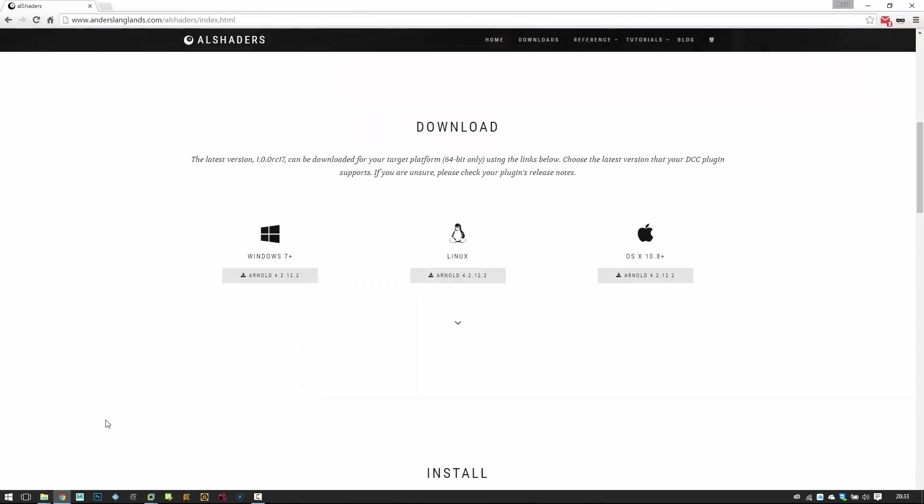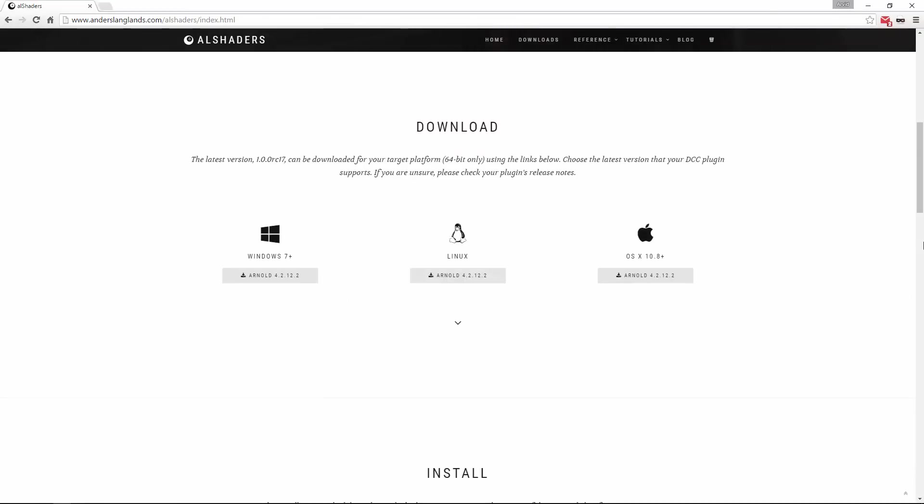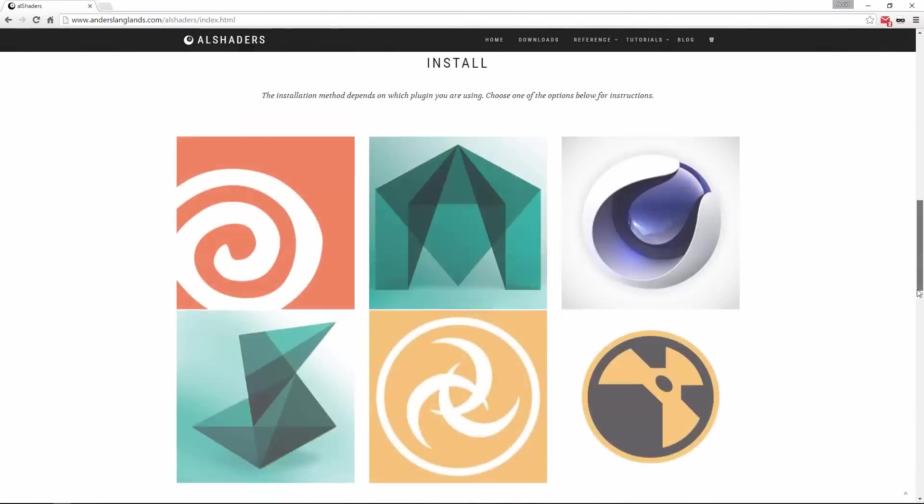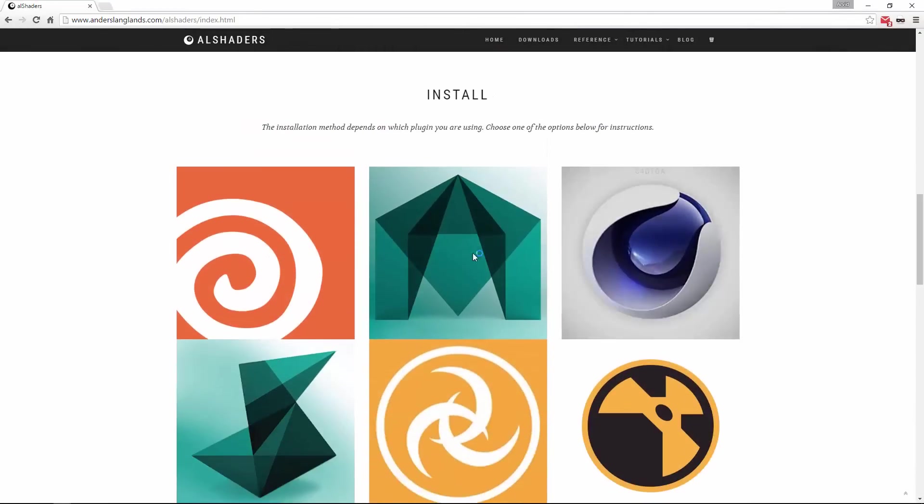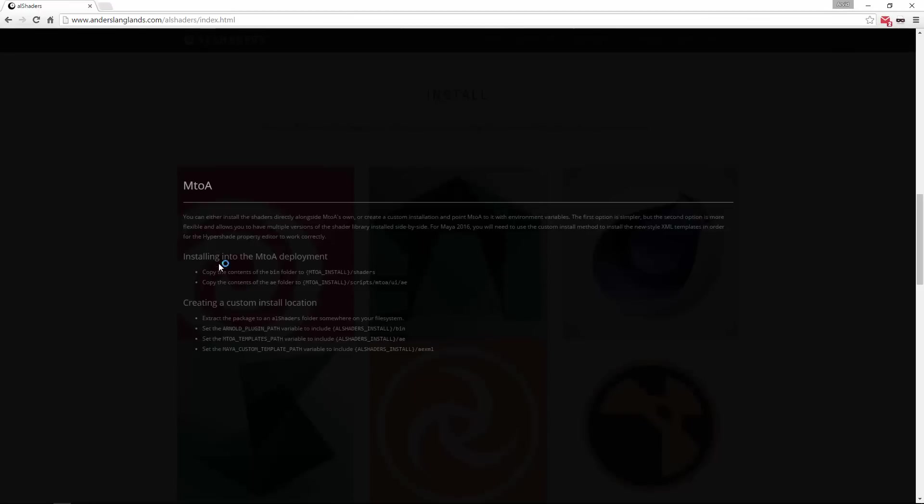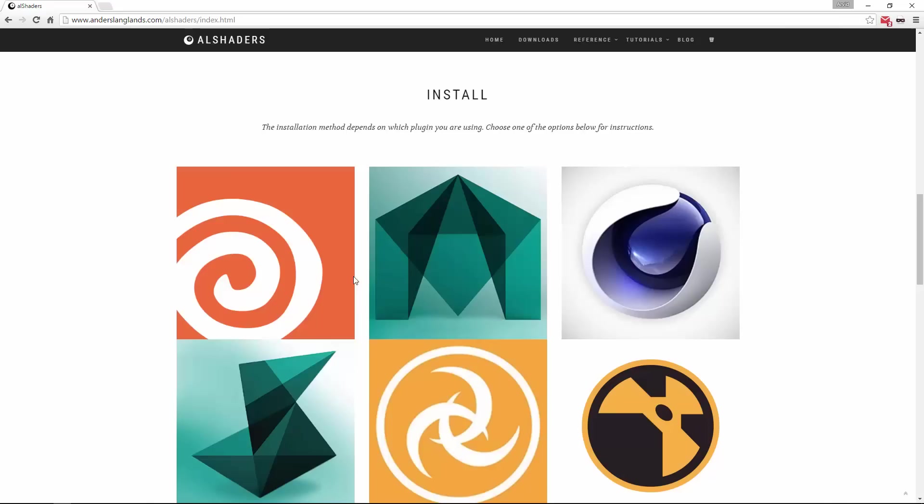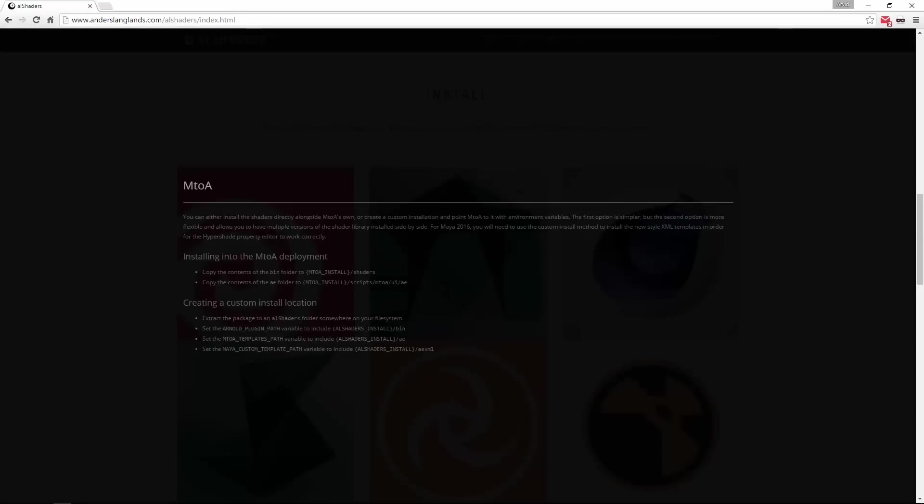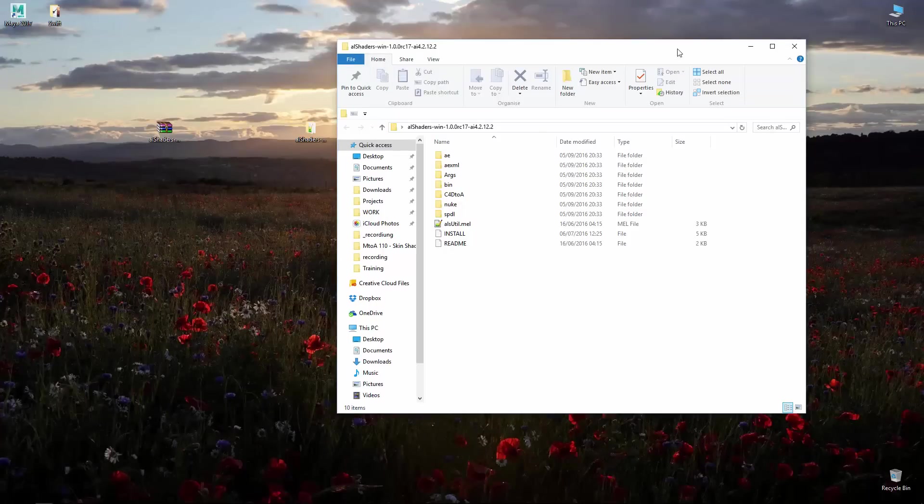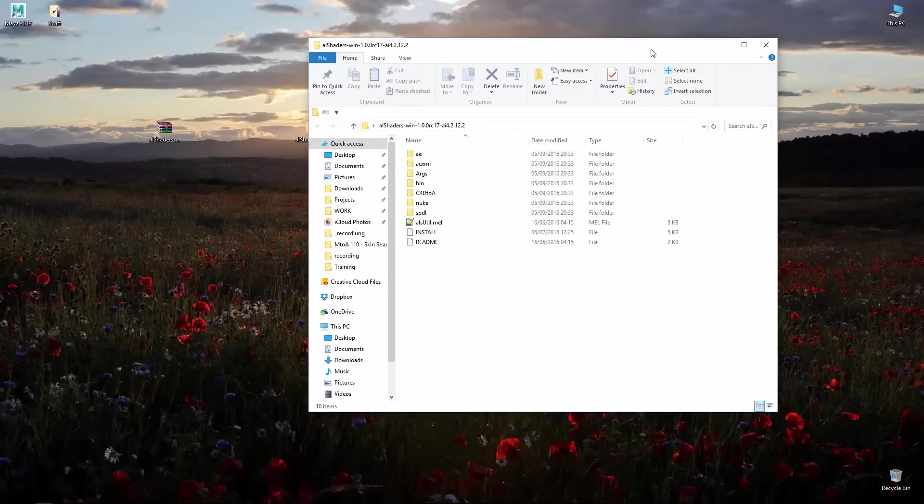To install it if you read the guide here for Maya it says copy the contents of the bin folder to M2A install into shaders. Whatever is in bin goes to shaders and whatever is in AE goes to scripts M2A UIAE.